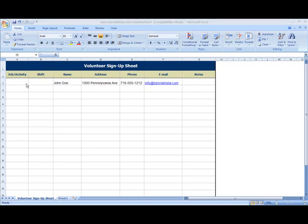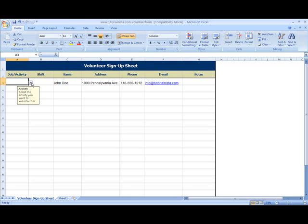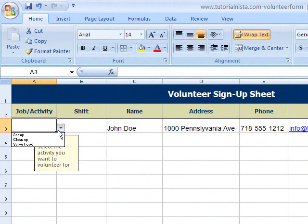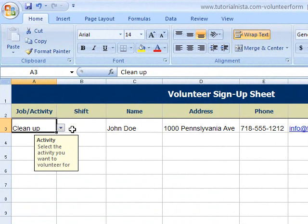I've done the first one just to show you what it's going to look like. You can see here there is a drop-down, and I have set up 'clean up' and 'serve food.' I'm going to show you how to do this, using the tab for choosing what shift the volunteer is going to sign up for.